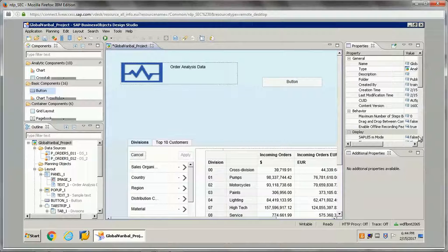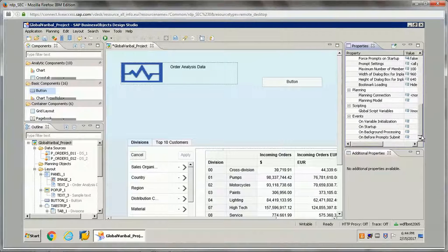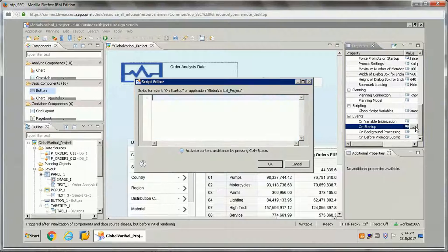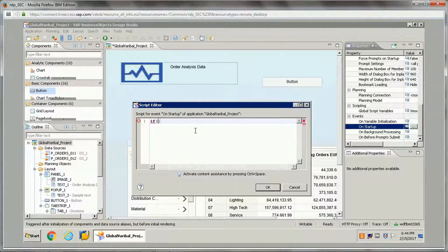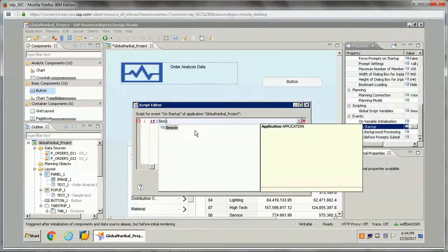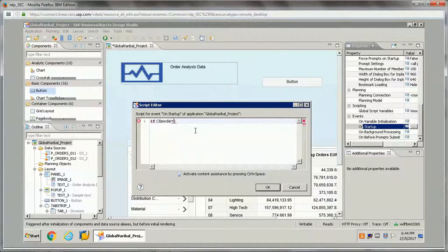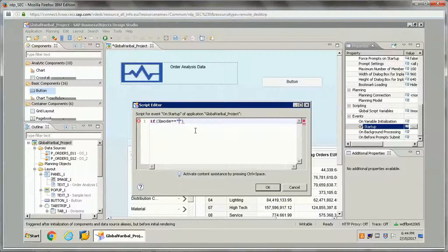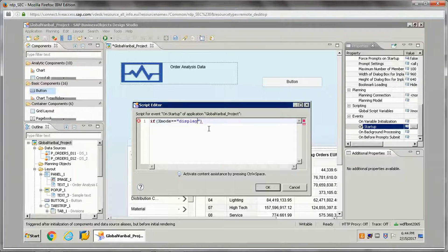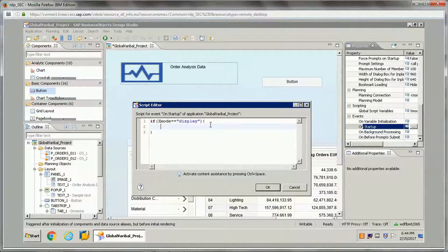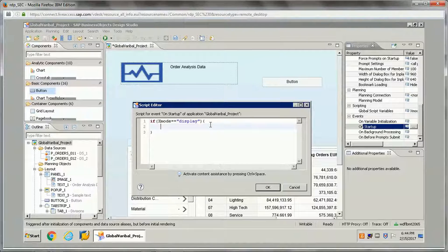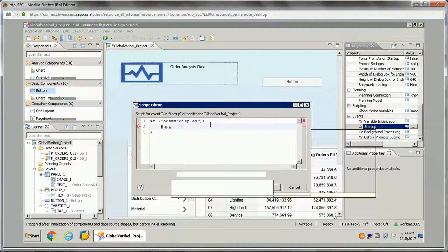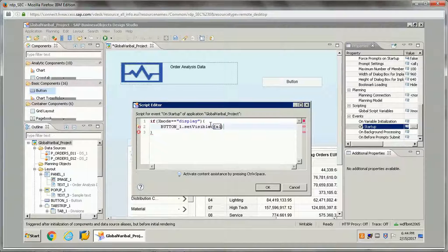For that, what we can do is go to the application properties on the startup events. Here you can give a condition like, if you say that x mode is one of our global variable, so if it is display (this is the value which is getting passed from the URL), then I want to disable that button. So I will be writing like button_1.setVisible.